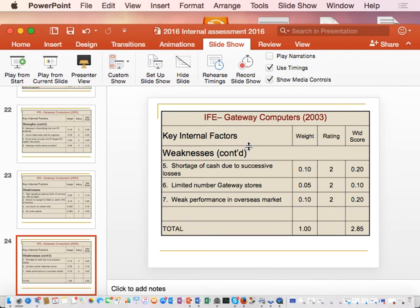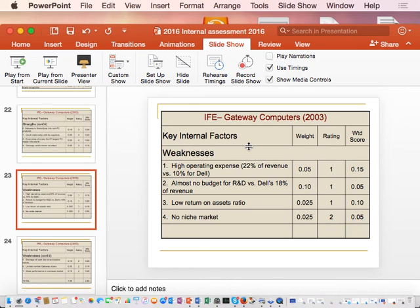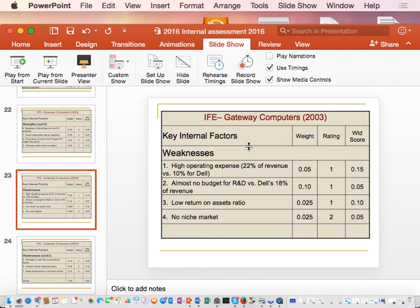If a weakness is high operating expense, what kind of ratio would help us determine what is happening? You would want to look at your profit margins. Your net profit margin, your gross profit margin, and your operating profit margin are all relevant. Depending on how bad the income statement looks, you might also want to look at your debt ratio.